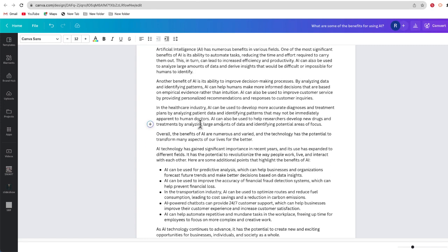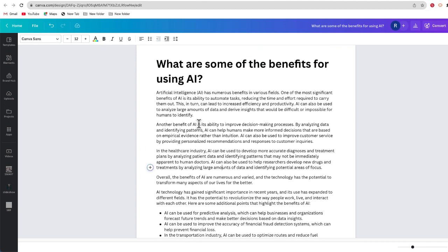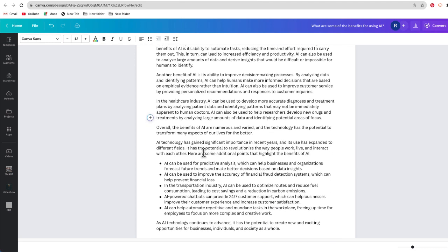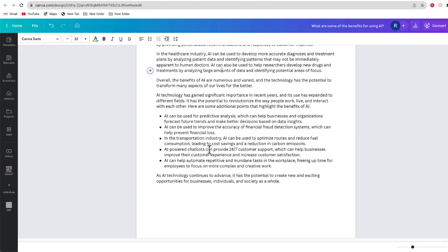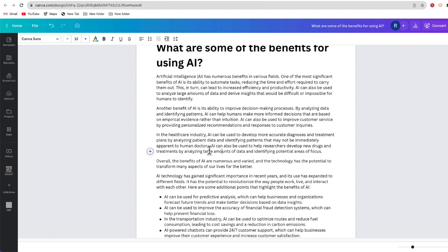Canva has put some precautions into what MagicWrite is able to generate. There is a character limit, so you're not going to be able to have MagicWrite generate a five-page essay. If students do at some point have access to MagicWrite, they won't be able to use it to write multi-page essays — it's really just a brainstorming tool to get students thinking about a topic. Also, if you're doing anything malicious like writing malicious code, it will not do that. So this is a safe tool for students to experiment with AI.